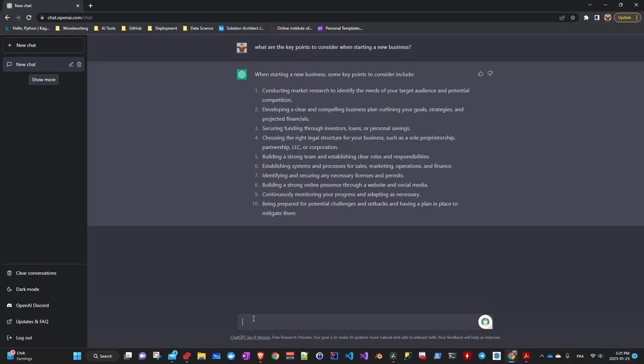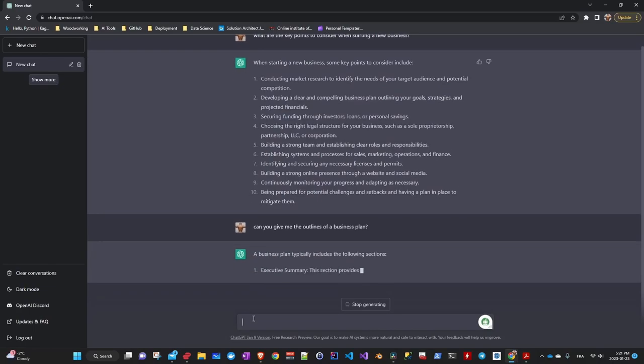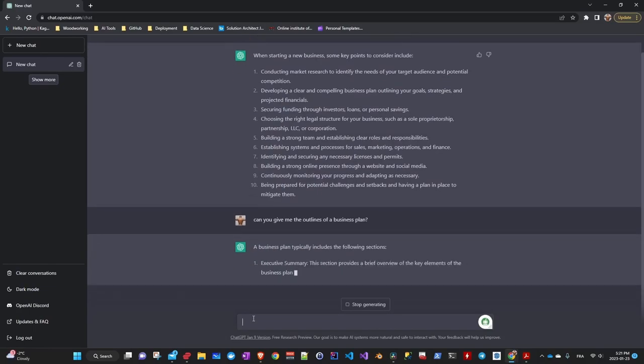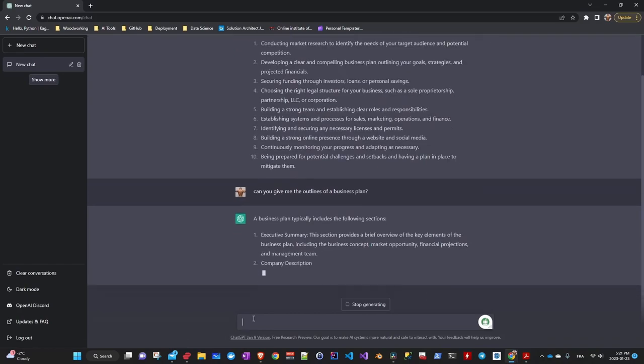After that, we can ask to get the points for a business plan. And as you can see again, it is able to generate the different points. You can ask any question and generate code and so on.